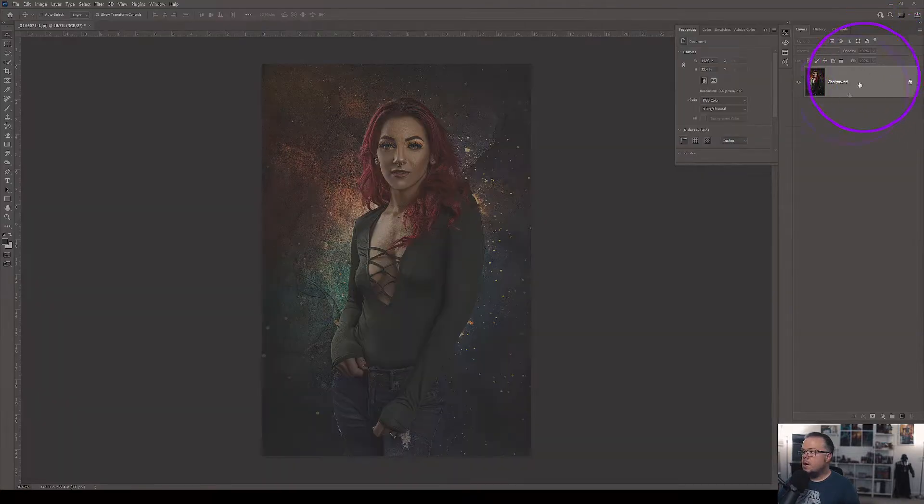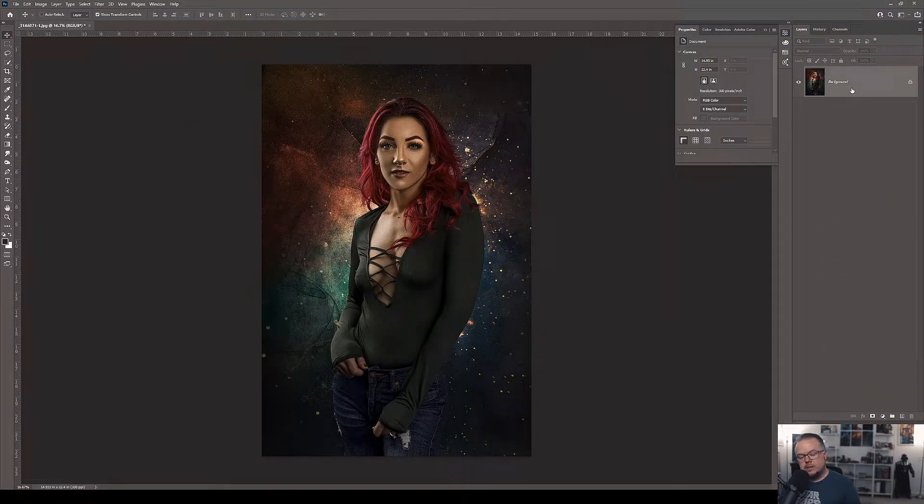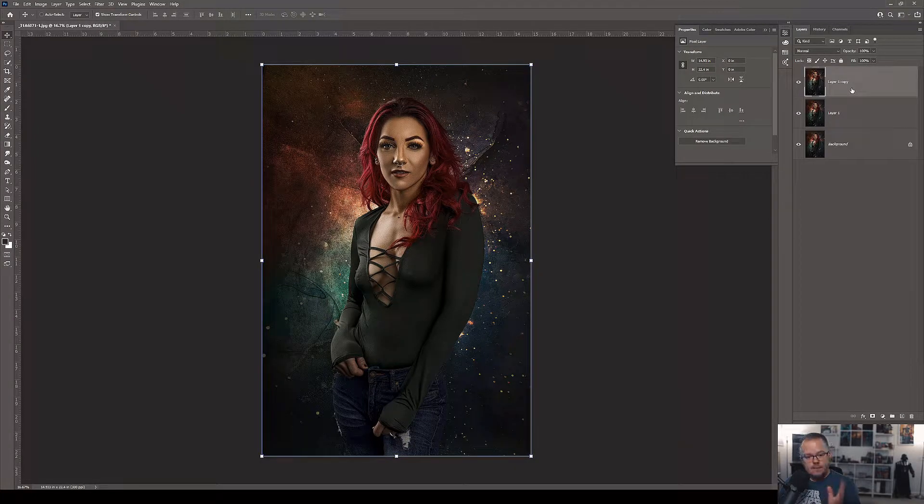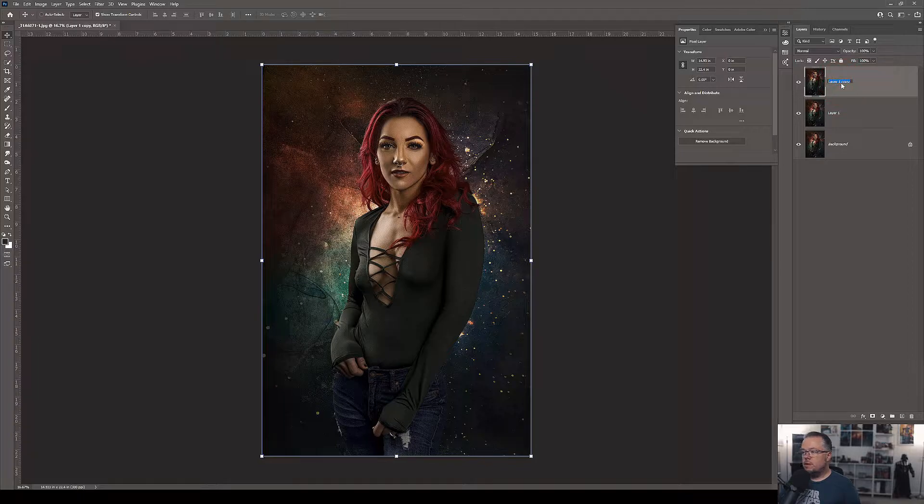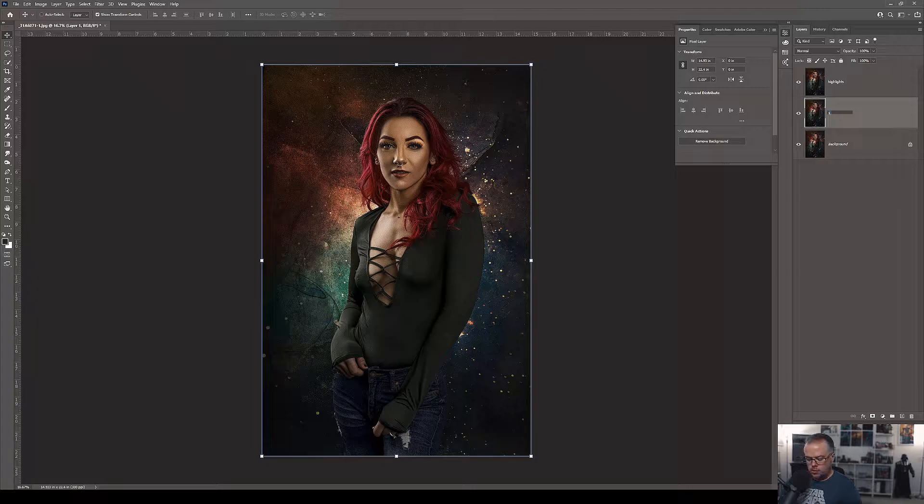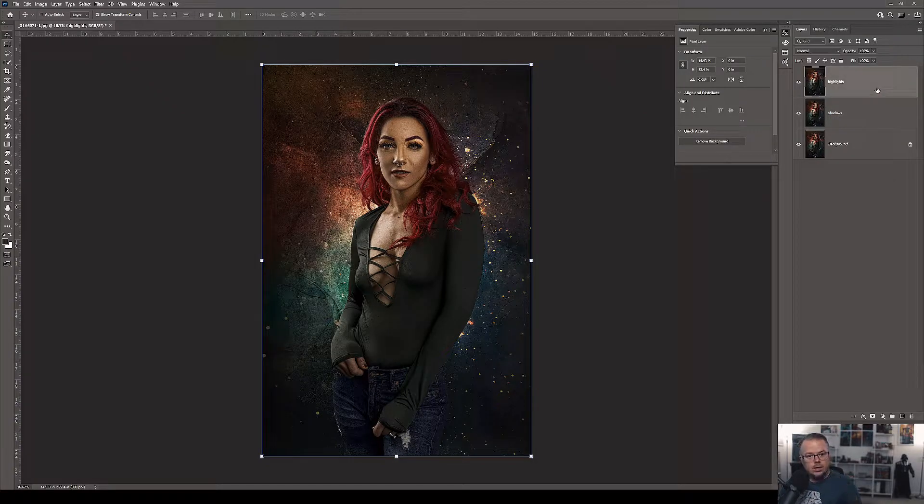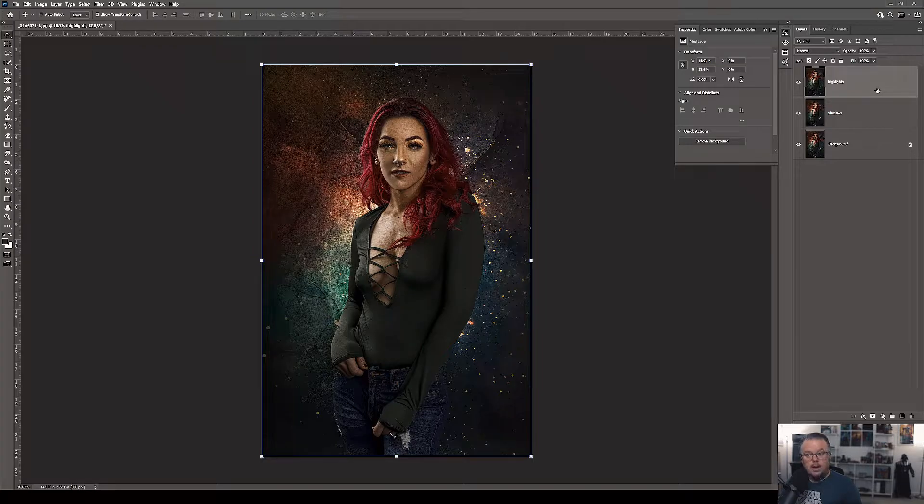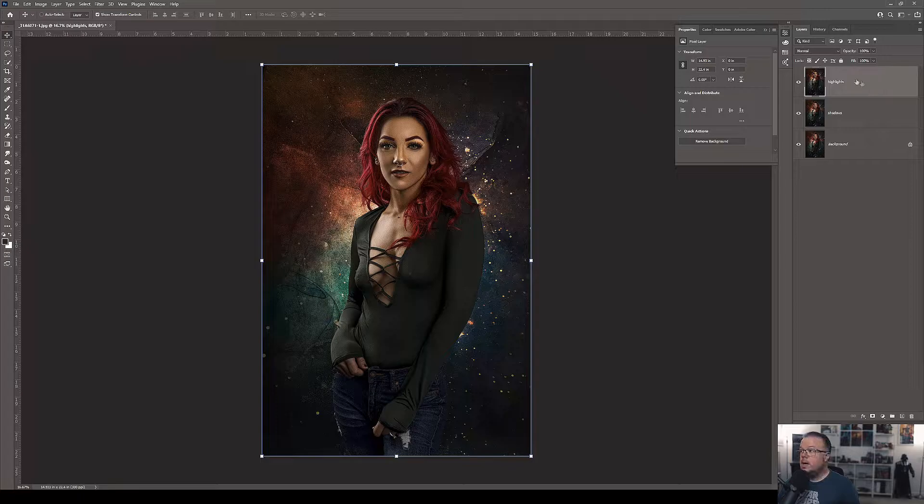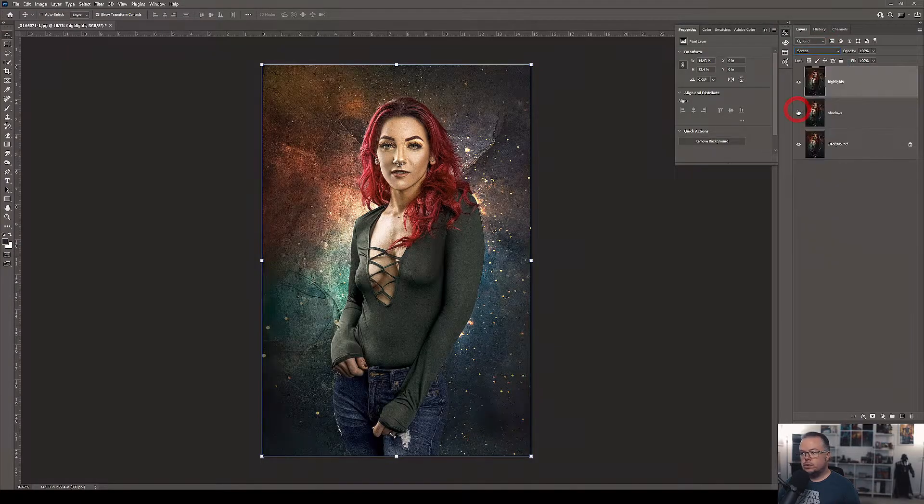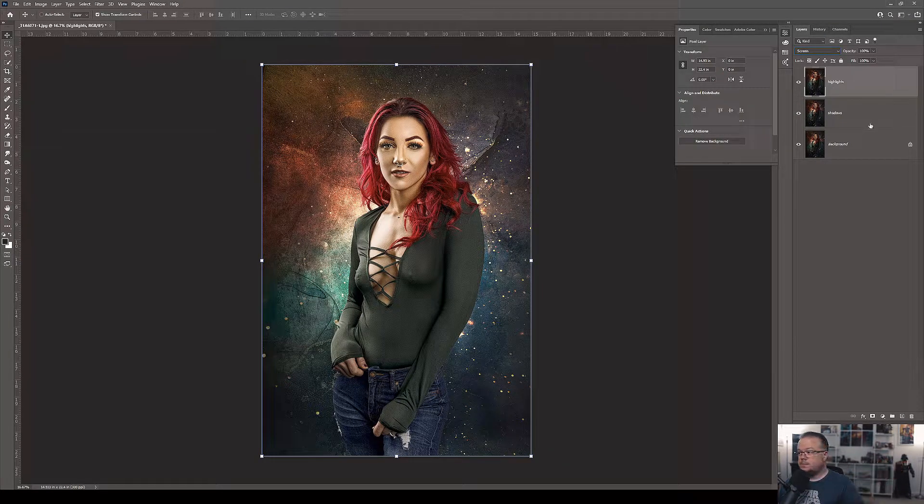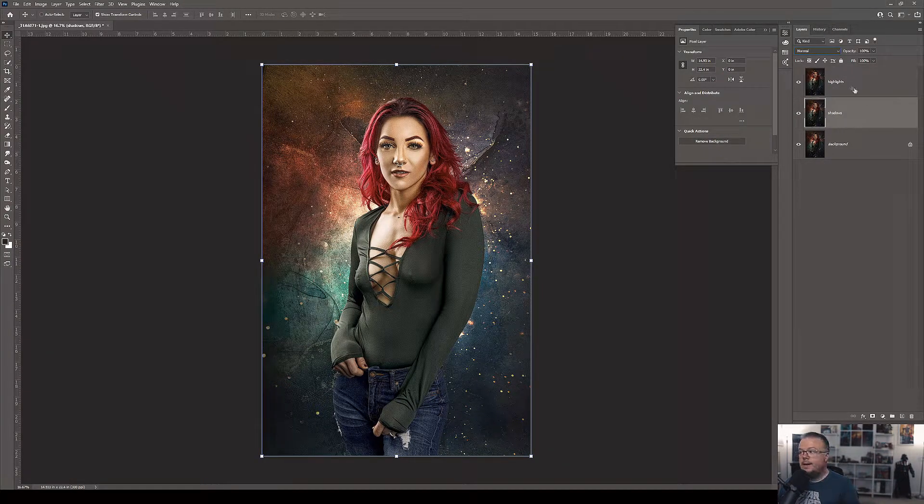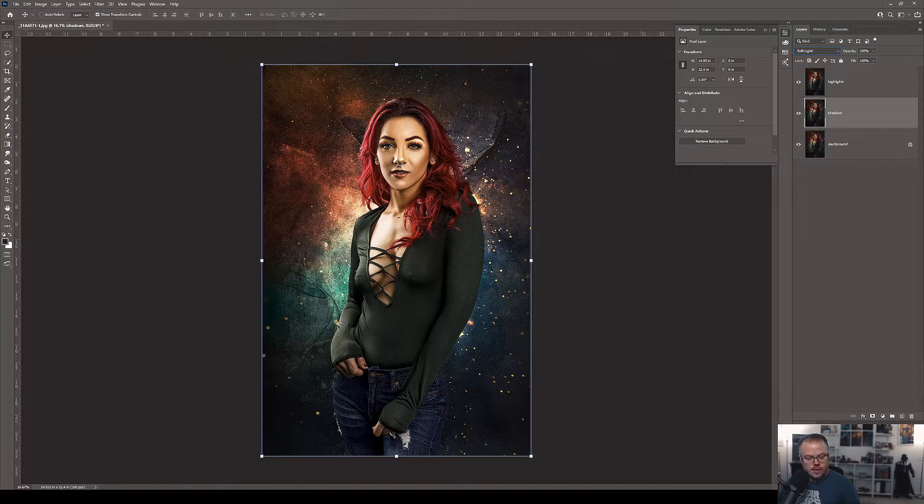So we have just our main background layer here. I'm going to duplicate this layer two times by hitting Control or Command and the letter J. Now I have my two copies. For purposes of the video, I'm going to relabel the topmost layer as highlights. Then the second layer I'll relabel as shadows. To get the contrast look using the information in the image itself, I'm simply going to change the blending mode of the highlights layer to screen, which makes everything brighter.